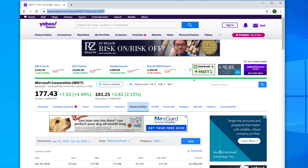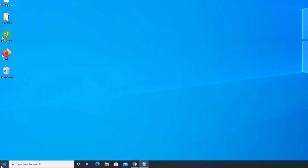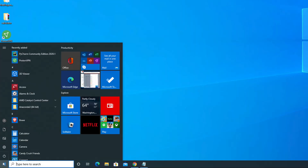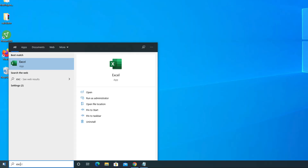Before going to the main tutorial, if you are new to our channel or still haven't subscribed, please subscribe. Now let's get started. First we have to open Excel, so I'm minimizing the browser, clicking the Start menu, and typing 'Excel'.